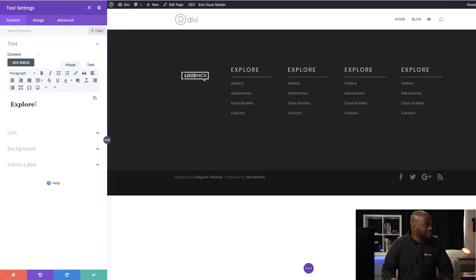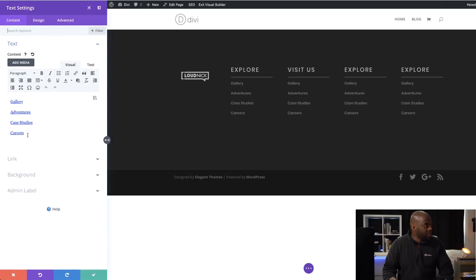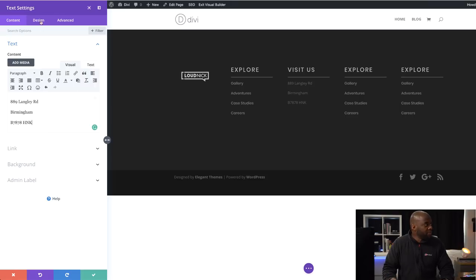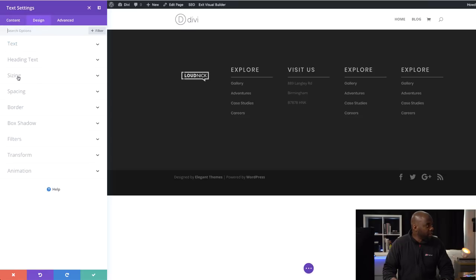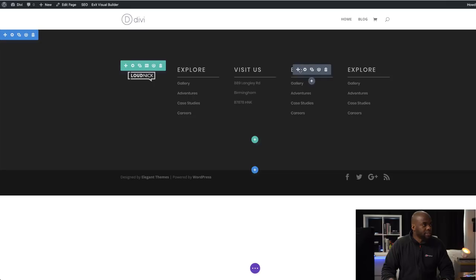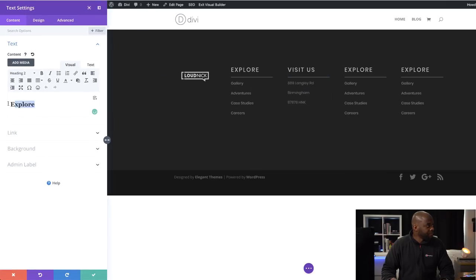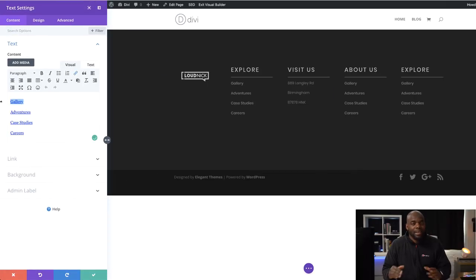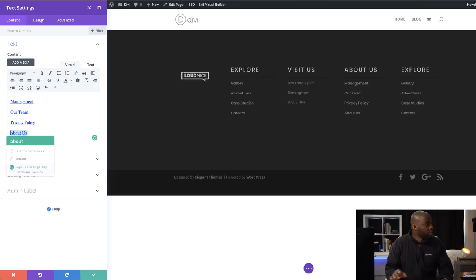The next stage is to go in and rename these columns. Instead of Explore I'm going to say 'Visit Us' and save. In the text area I'll get rid of the existing text and add an address — a random one for now — adding Birmingham and a postcode. I'll go into Design, click on Text, change the font to Poppins to match. The next tab is currently set to Explore, so I'll change this to 'About Us', save, then adjust the text to items like Management and the About page. I'm pretty happy with that.